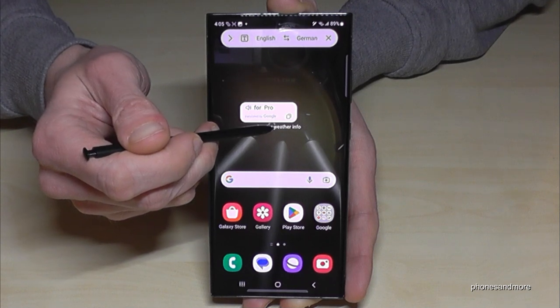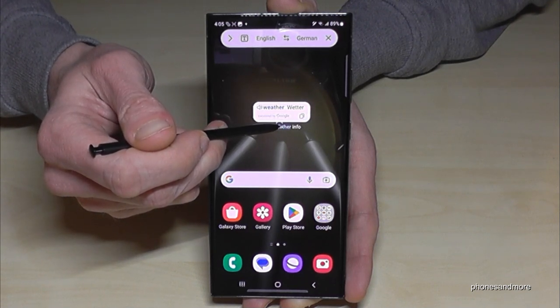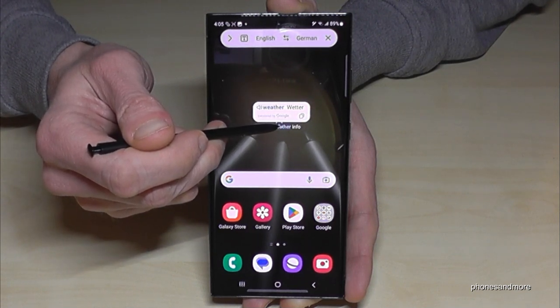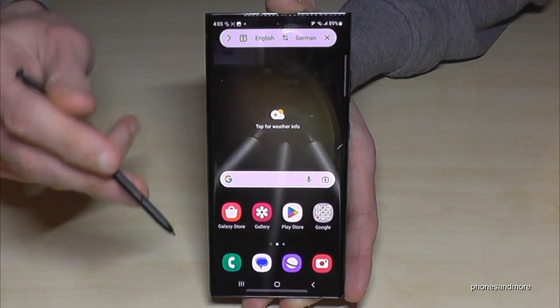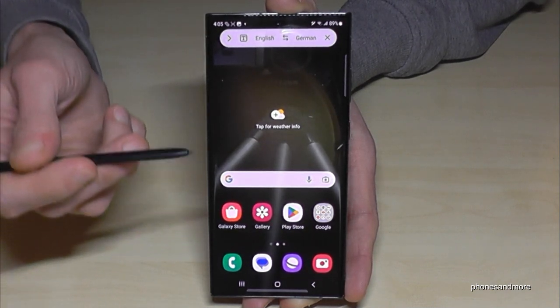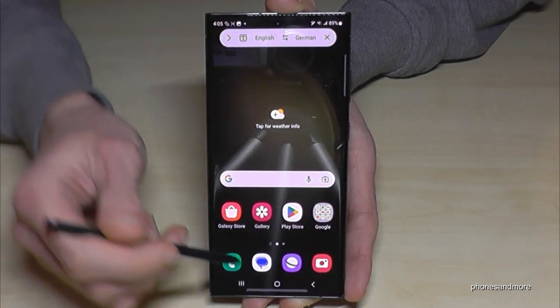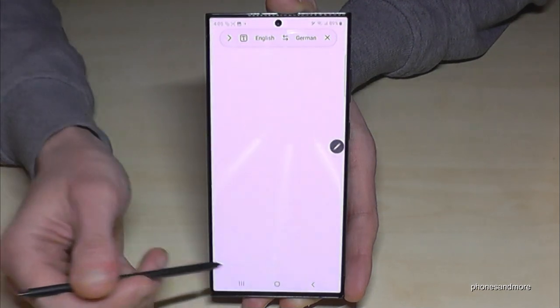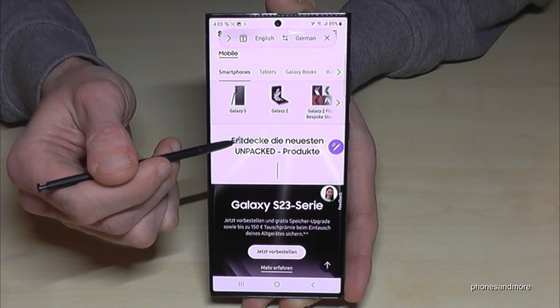'Weather' means 'Wetter' in German, by the way. It's a pretty nice translation tool and I really love it — you can use it also here on the browser and so on to translate words.